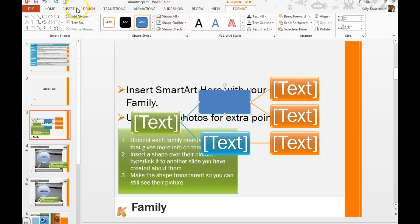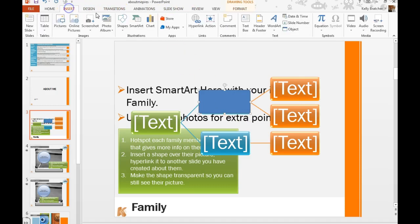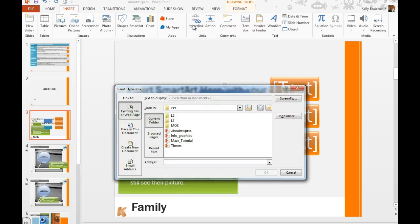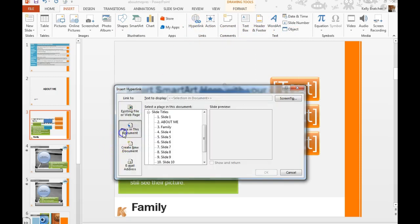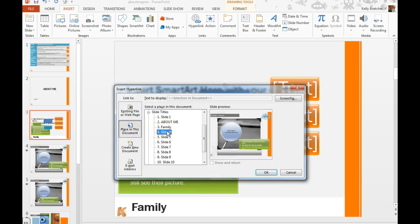And I'm going to start by hyperlinking it. Insert, Hyperlink, Place in this document. And I'm just going to send it to slide 4. If you name your slides it makes it a lot easier to know where you're trying to send this to. So I need to go back and name slide 4.